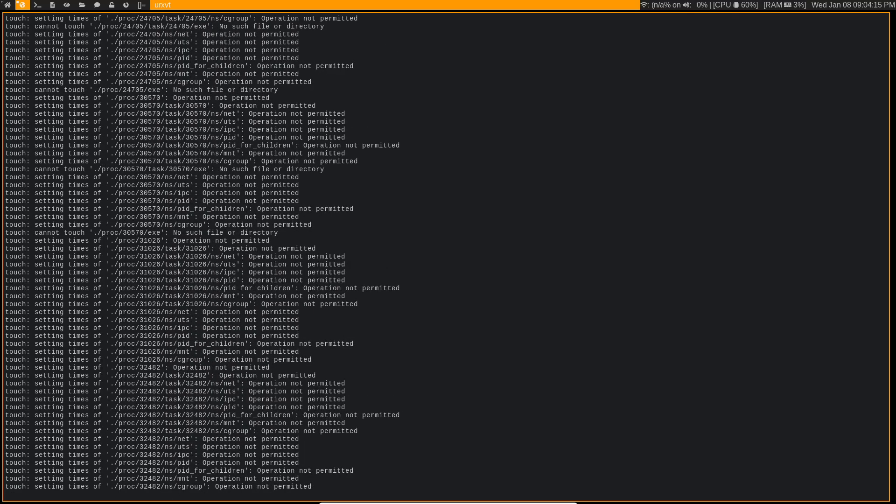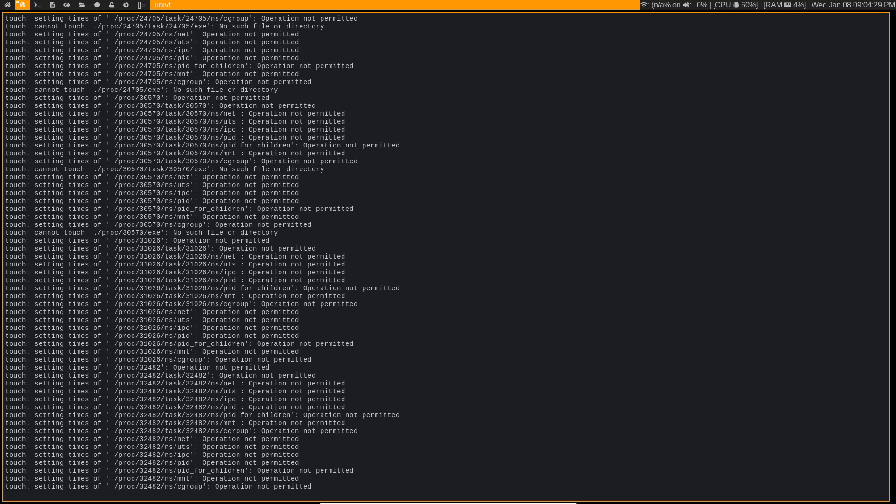And then once this is finished running, you will not have any more files on your system that have a creation date in the future. And then you can go ahead and start emerging your packages, you can reboot your system, and you will no longer get that error that your clock skew is off.